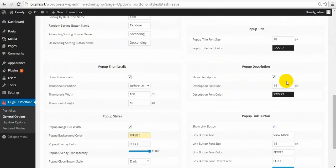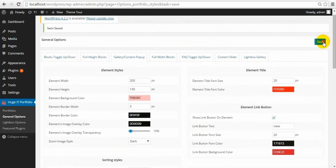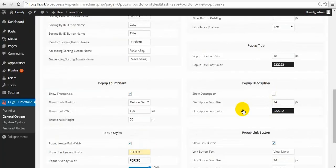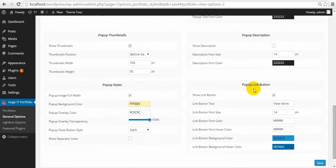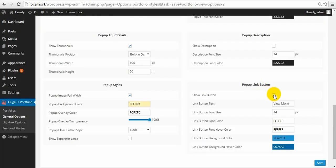Next one is Pop-up Title and Pop-up Description — the same changes in font size and font color. You can show or remove the description. Font size and font color of the description. Pop-up Link Button — you can show it inside the pop-up and change the text in it.